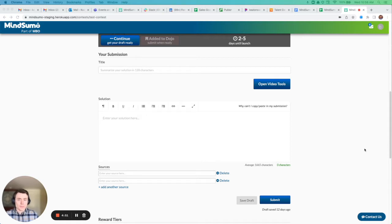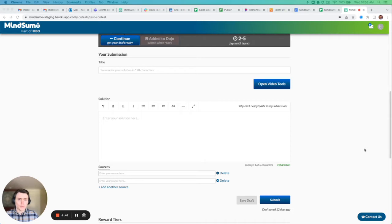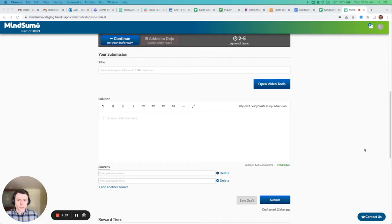So historically, Mindsumo has enabled our clients to launch challenges where solvers could submit all types of deliverables for their solution formats, but it's always been difficult for them to do that with video. They've had to create the video using some other application and then upload that either through YouTube or some other source.